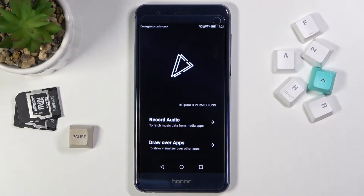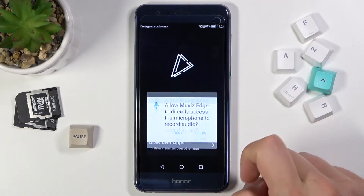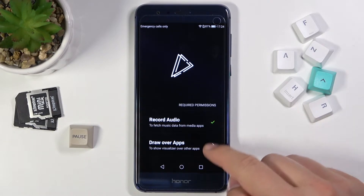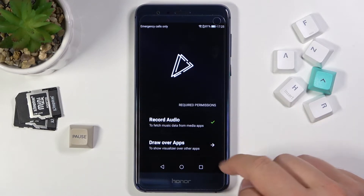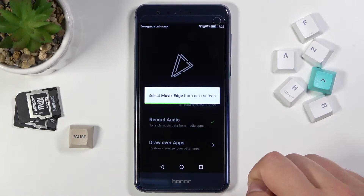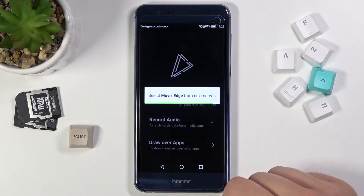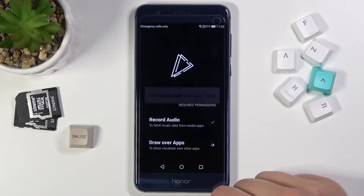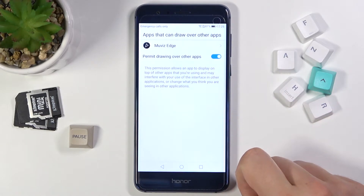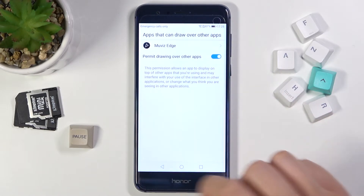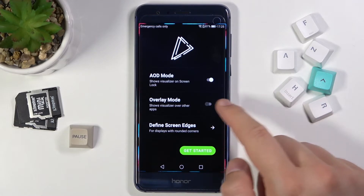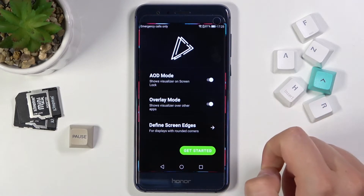Right now let's open it. Click to record audio — tap Allow — and then go for the last permission: draw over other apps. Tap on the switcher, then just go back and enable AOD mode and overlay mode as well.